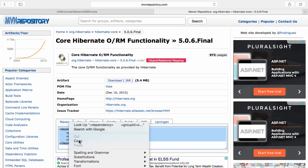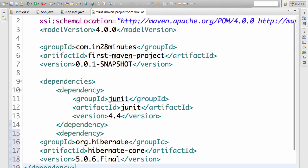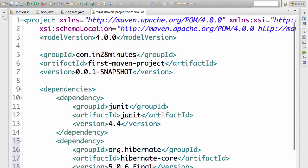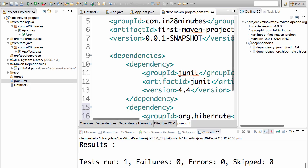So I can take this dependency, right click, copy, and I can make use of the dependency in here. Now I'm adding a dependency on Hibernate for this particular project. You'll see what would happen now. I've not saved it yet, so you don't see it in the Maven dependencies.